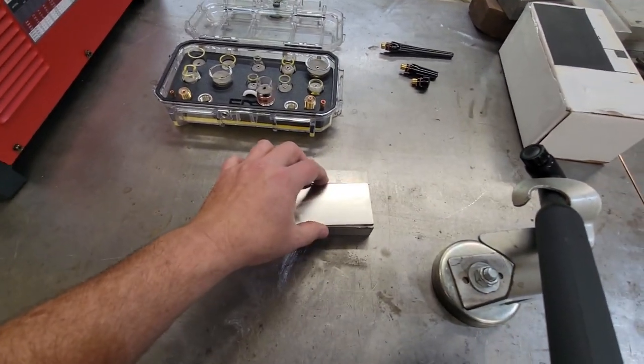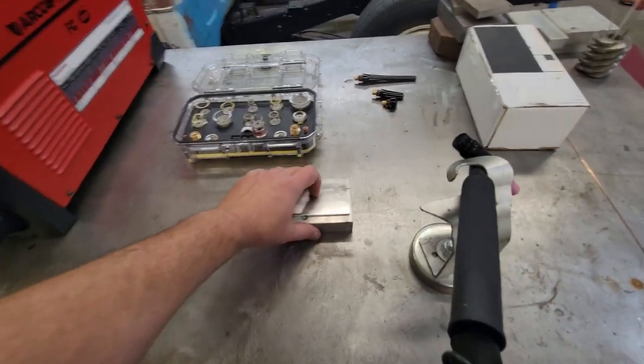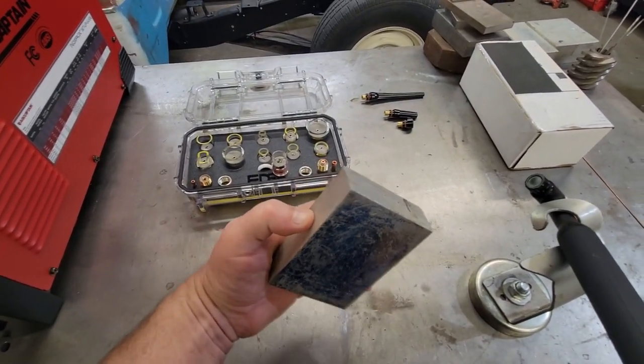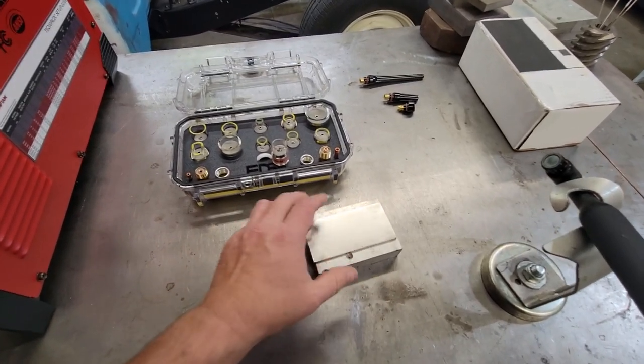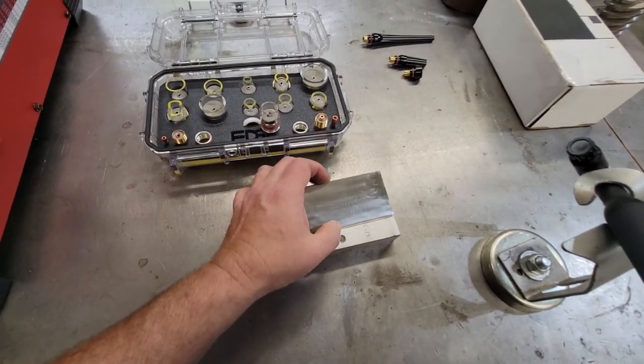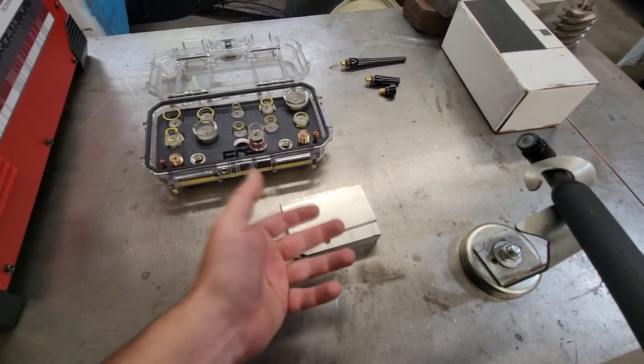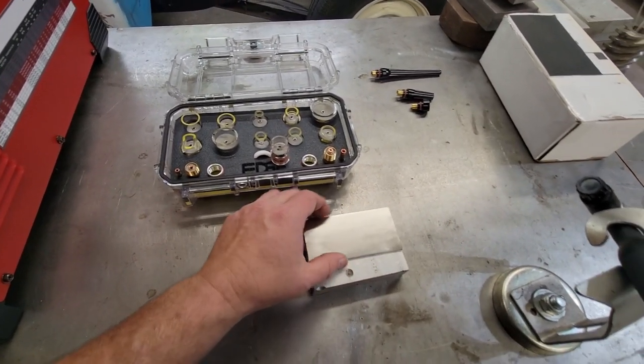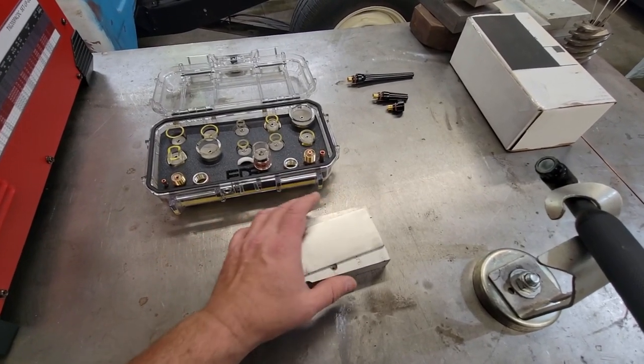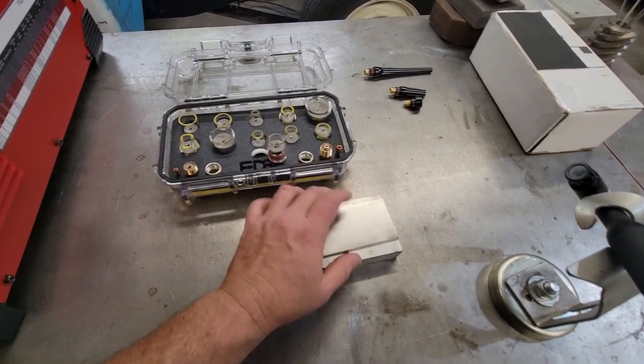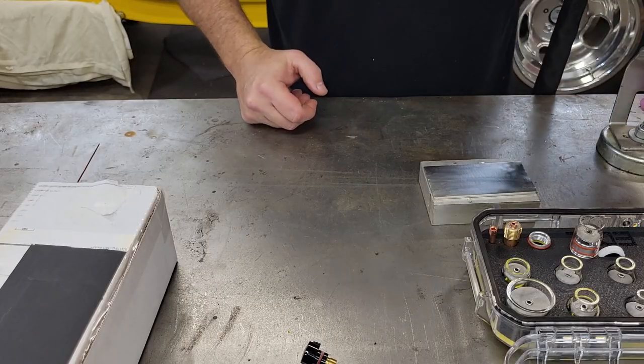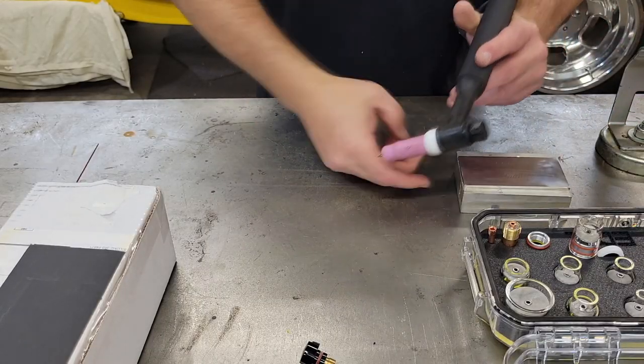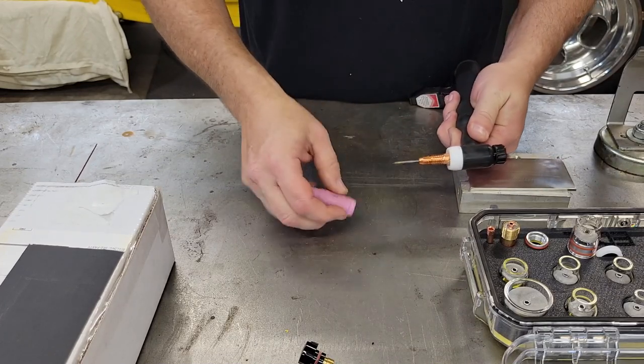Stainless is pretty expensive, so I try to get these little coupons to practice. You can make some cool little key chains. I like to set my stuff on these old aluminum blocks when I'm just stacking dimes. Aluminum will draw the heat out, it works like a heat sink. It'll keep your heat in check.